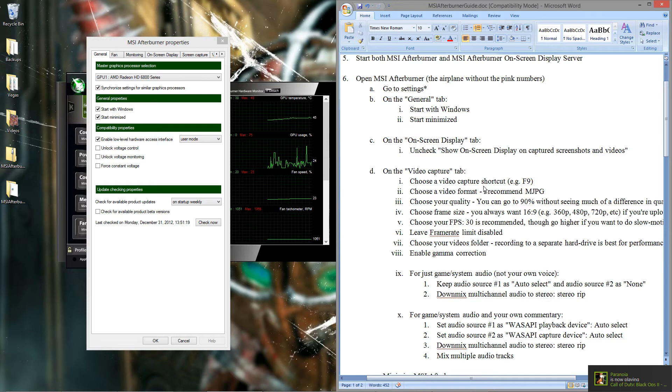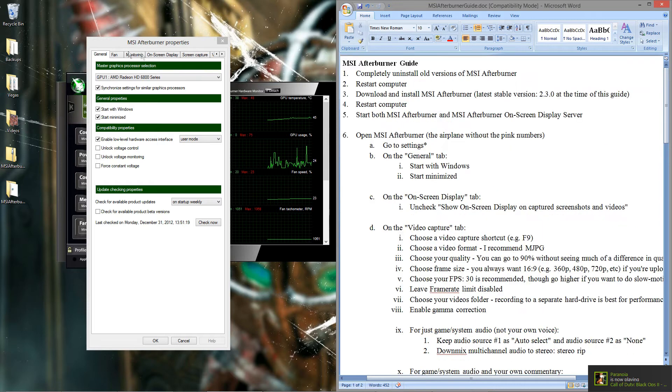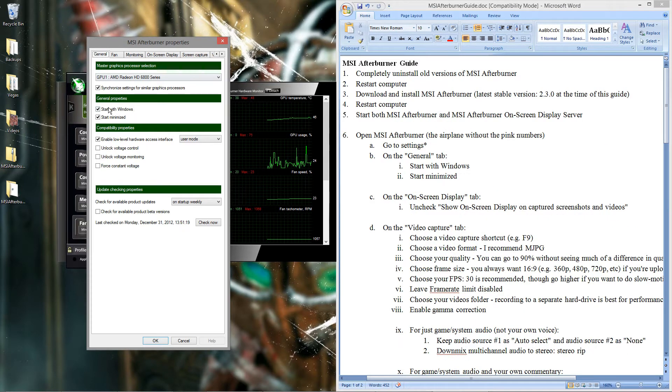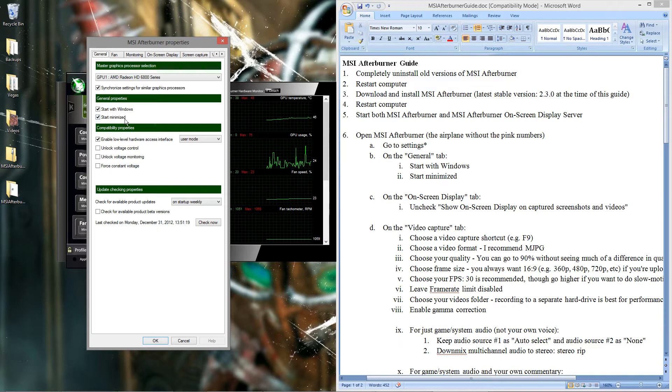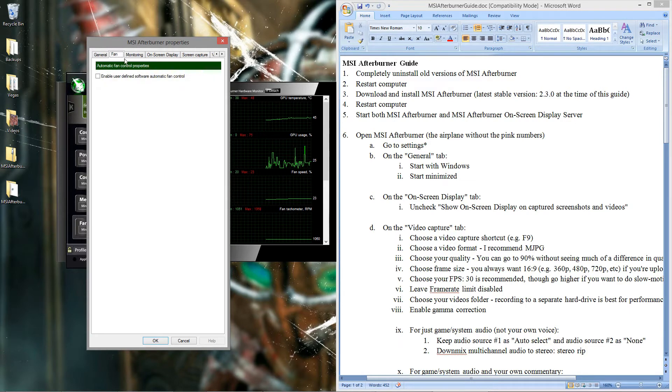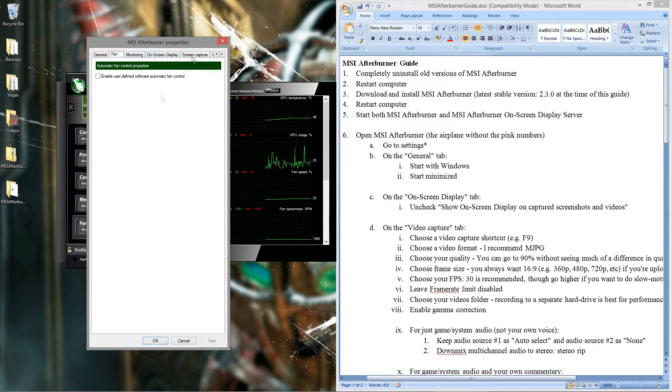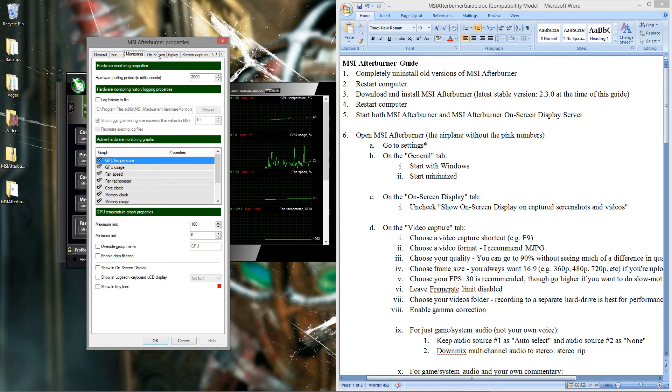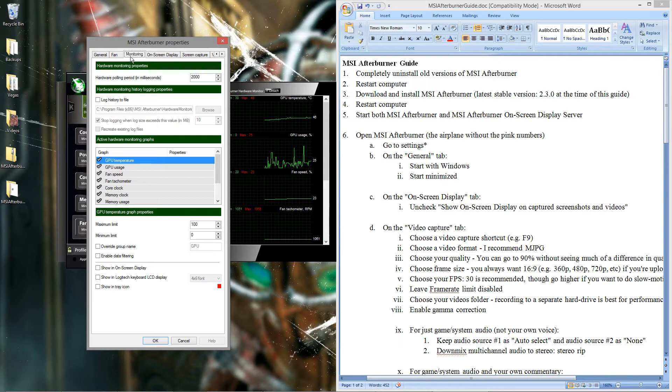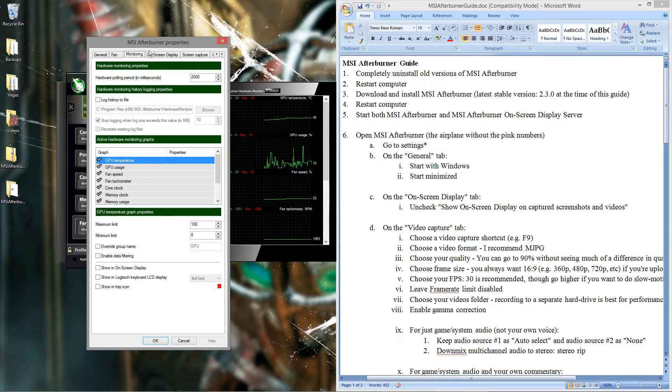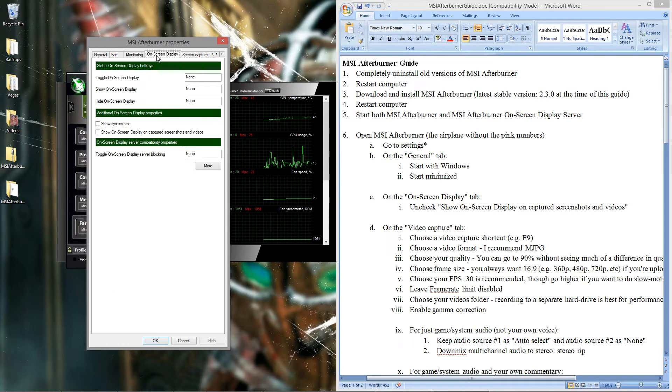Alright getting back to the rest of the guide. So we're here in the general tab now. You want to check start with Windows, start minimized. That's pretty much all you need to worry about here. Fan tab, don't worry about anything. This program is actually an overclocking tool so keep that in mind. So that may come in handy for some of you. But you don't really have to worry about that if you just want to use this for recording. Monitoring tab, you don't need to do anything in here.